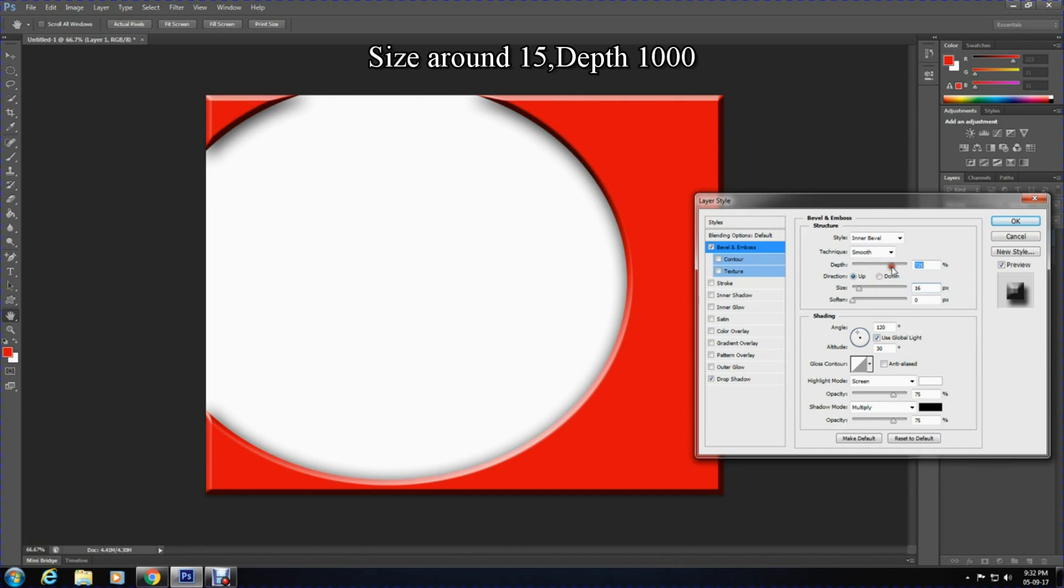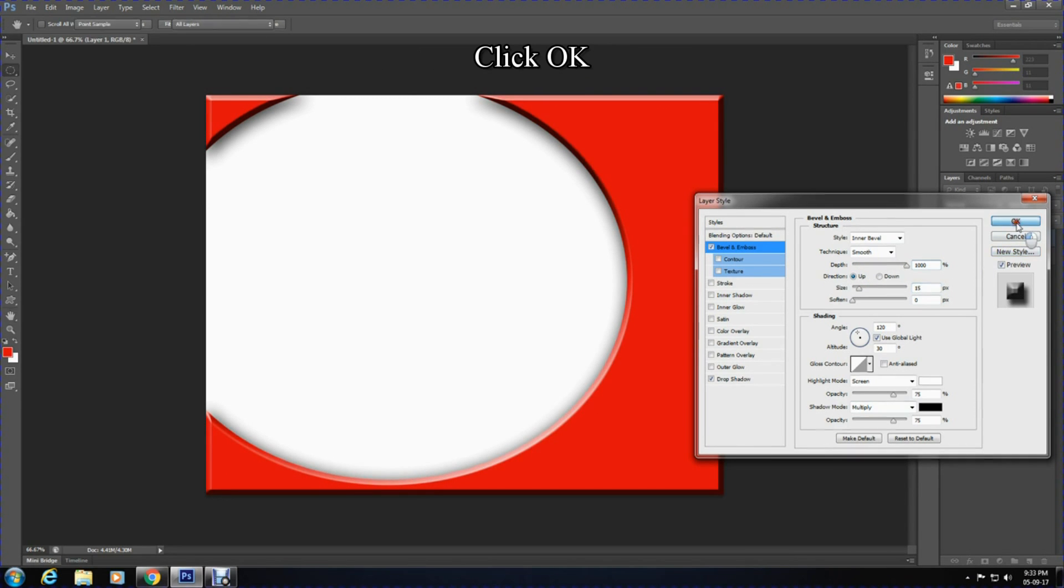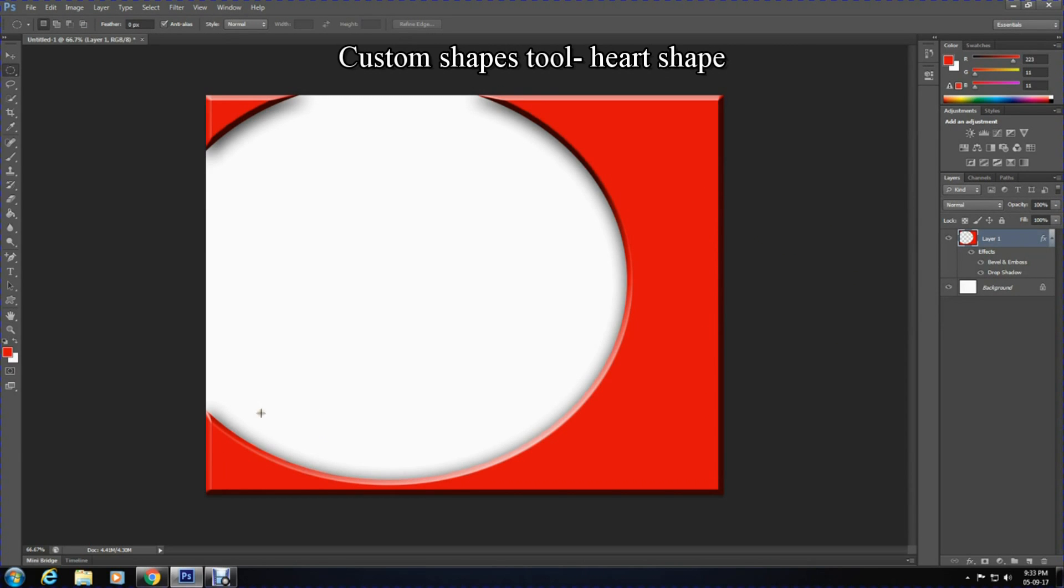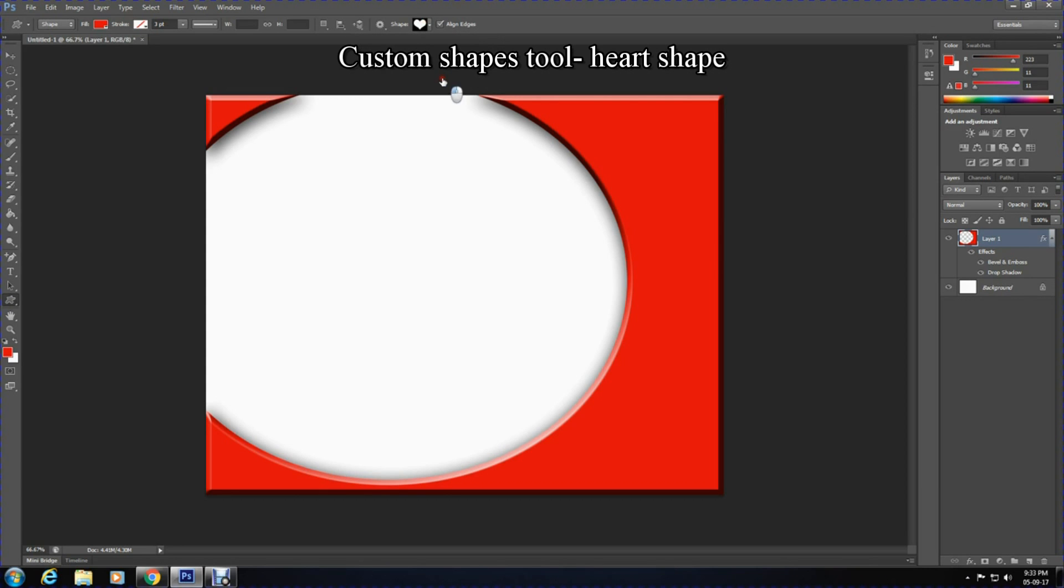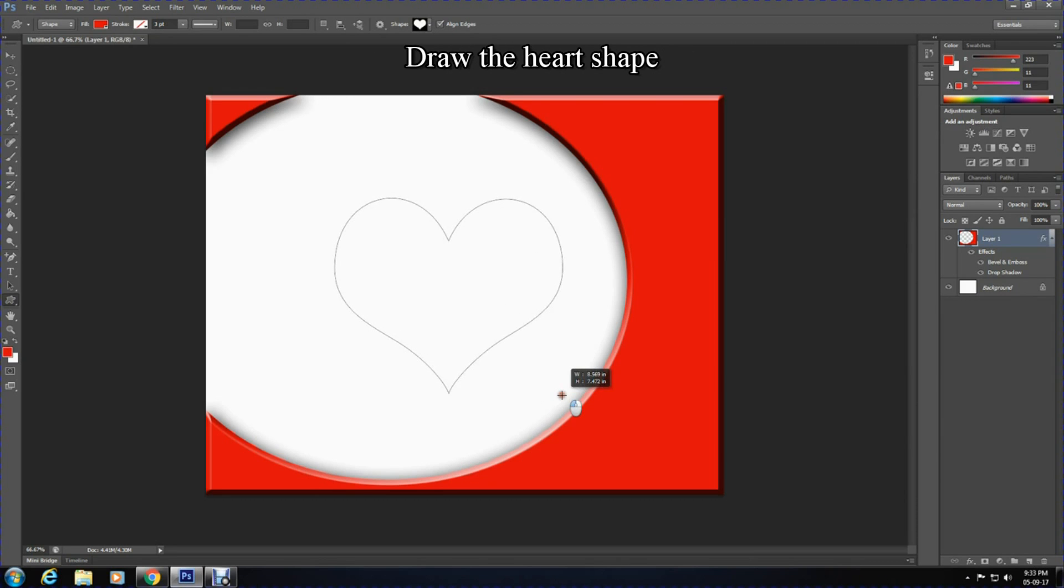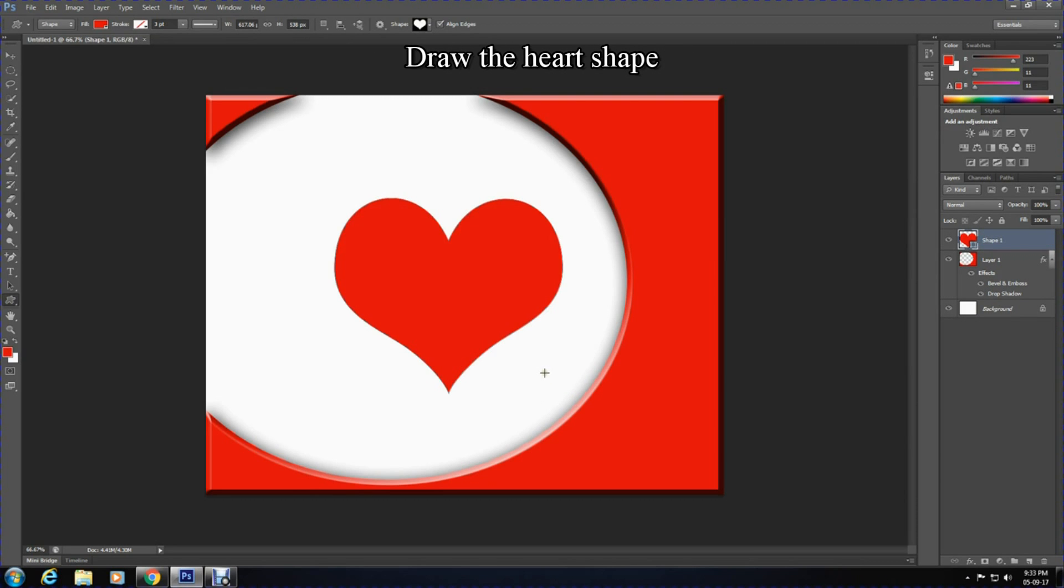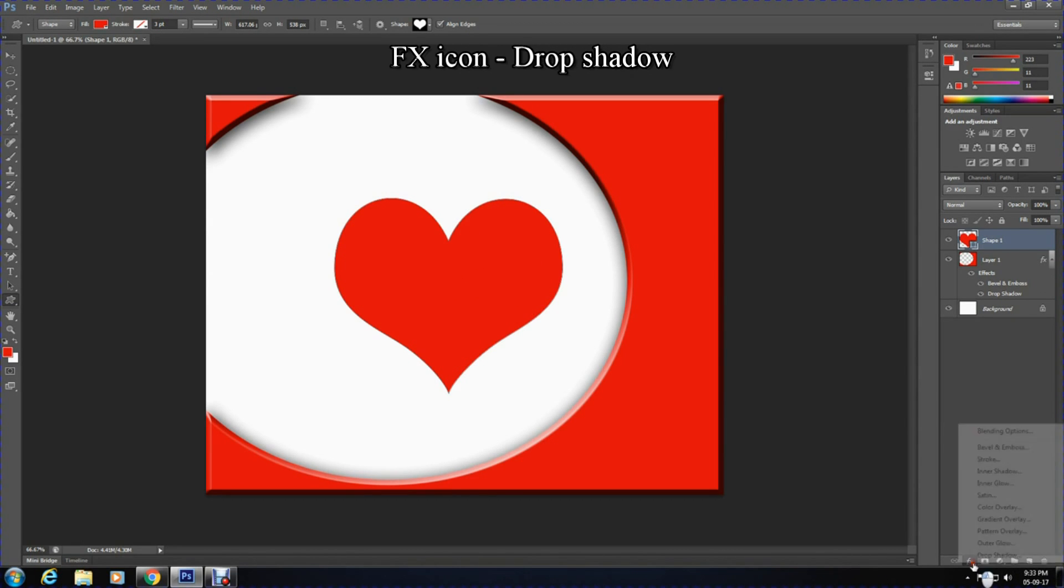Now select the custom shapes tool and pick the heart shape. Draw the heart shape while holding Shift so that the heart isn't drawn disproportionately.